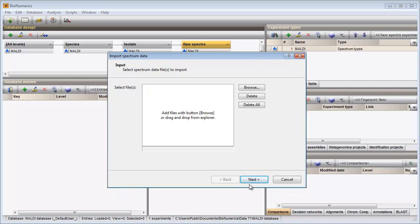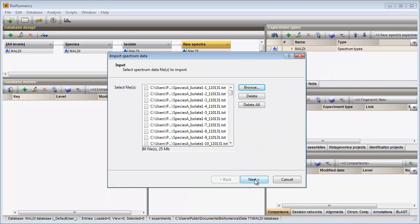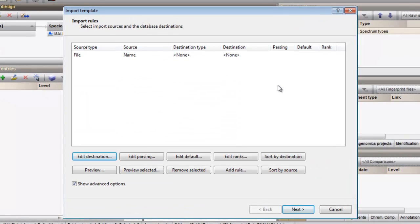In the next window I browse for my files. I press Next to go to the next step where the import template can be defined. There is one import template included by default. This template will create a new entry for each spectrum with an automatically generated key. As I wish to include several pieces of information available in the file name, I will define my own import template. The only source of information that is available is the file name.